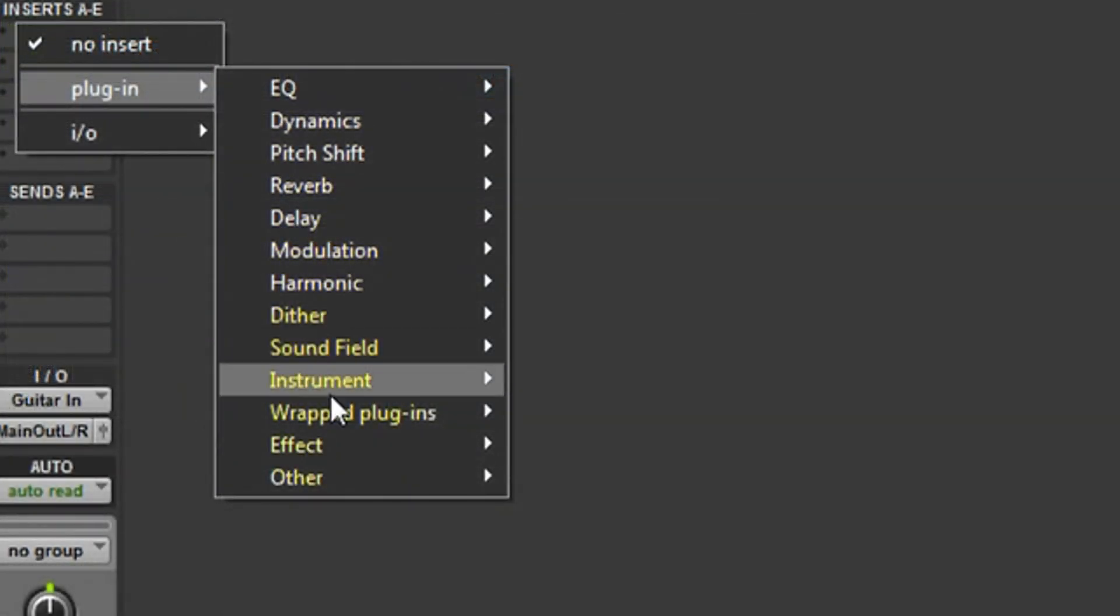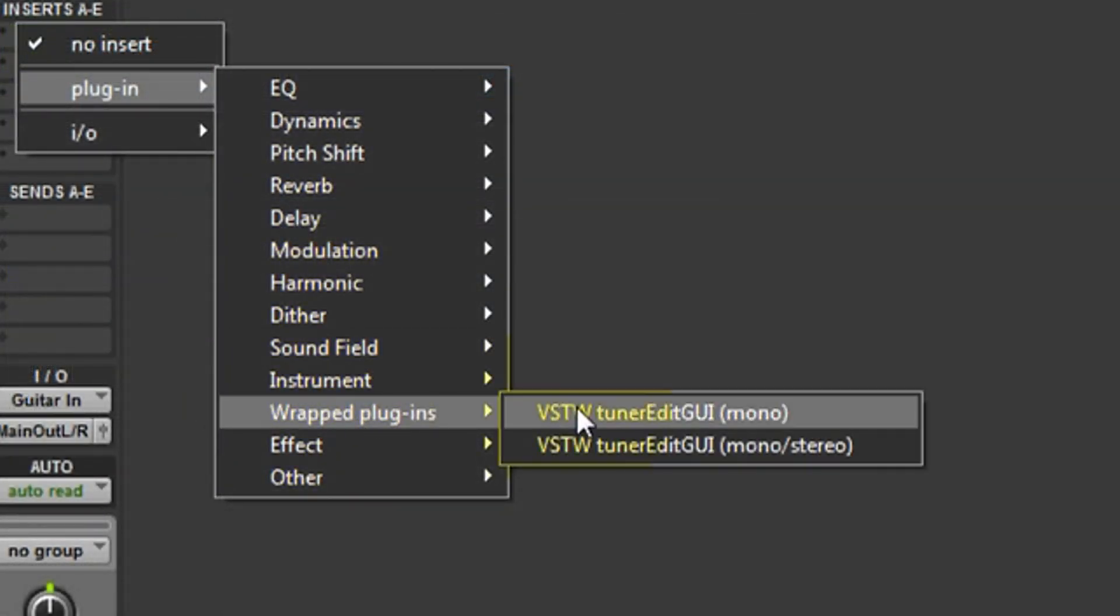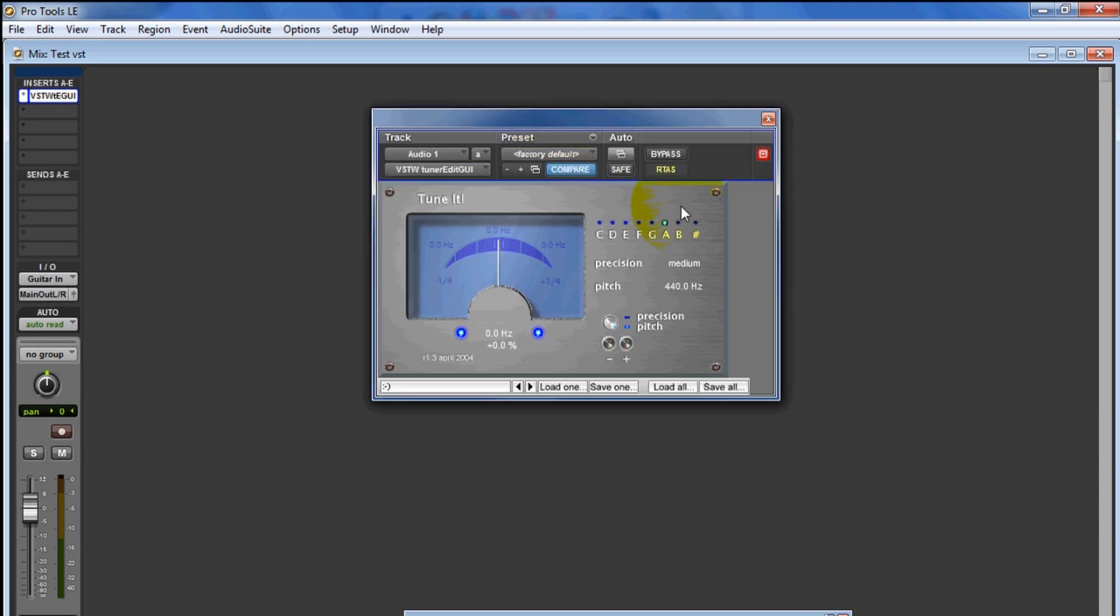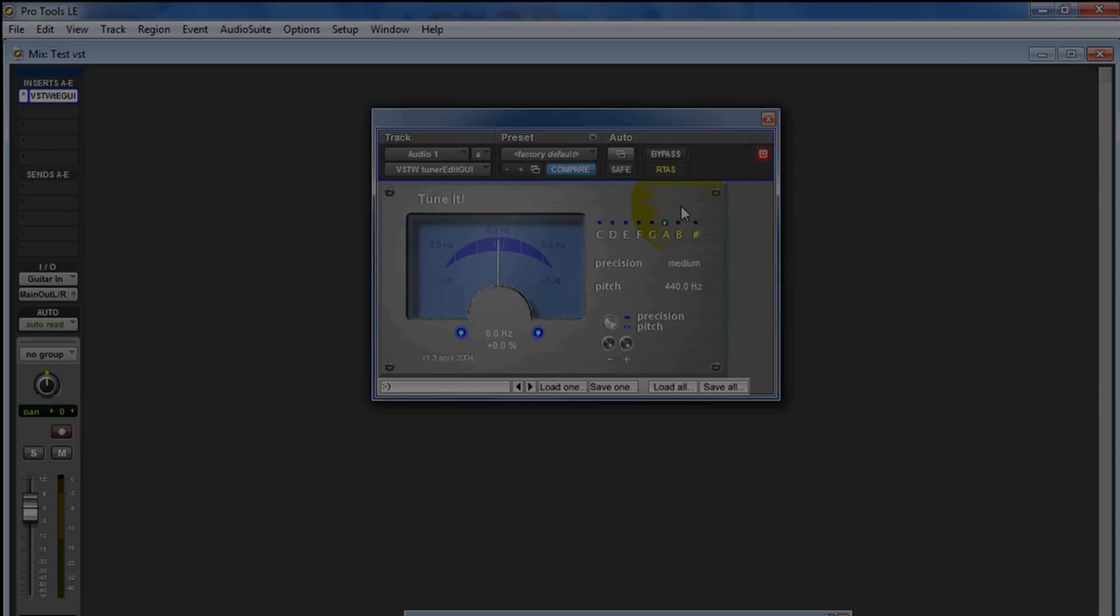Inserts, you're gonna go to Plugins, Wrapped Plugins, select the plugin. And there we go - over here we have TuneIn. It allows you to tune the instrument. We're not gonna test it, but you can see that the plugin does work.